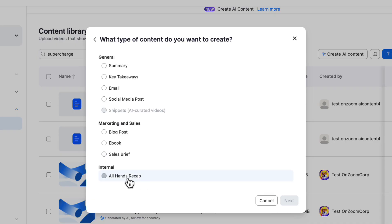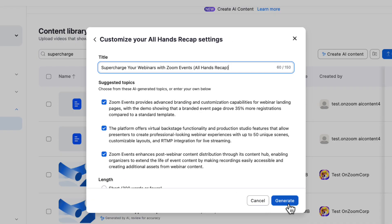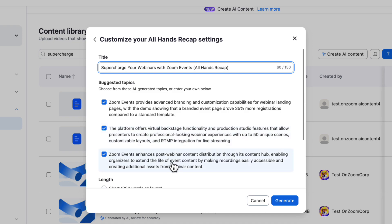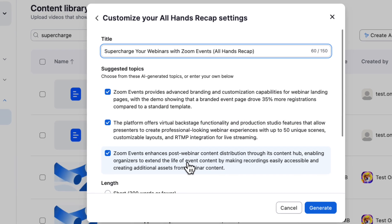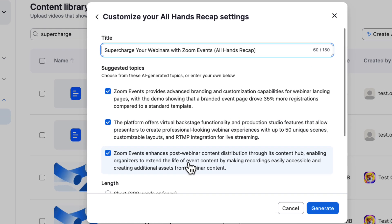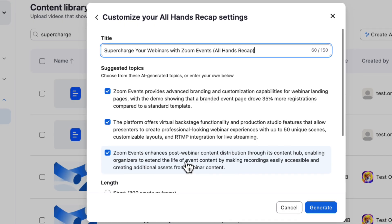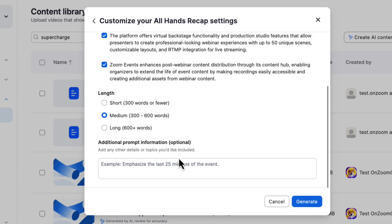First, let's summarize this webinar for our internal audience and encourage them to watch the recording. Context is king when it comes to AI, and Zoom has already processed the transcript and provided some suggested topics. We can leave all of them checked or focus in on the one that best fits with what we'd like to say.